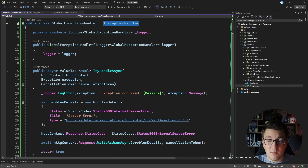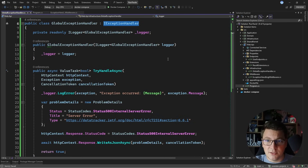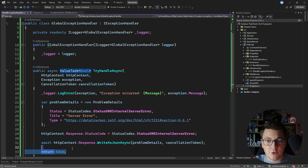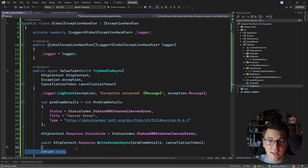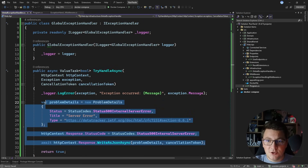You can chain multiple implementations of this interface for the various kinds of exceptions that you want to handle in your API, and you just have to return true for one of them before the exception bubbles up and you get an internal server error. Or you could implement a global exception handler like I did here, that just catches any unhandled exception and returns a problem details response. I think the new iExceptionHandler interface is a great addition to .NET 8.